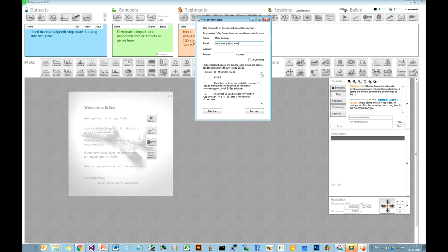That is hopefully becoming useful in a future grant application. You can also use EASEQ without typing that information — just go on as an anonymous user if you are concerned about your personal information being used by us.